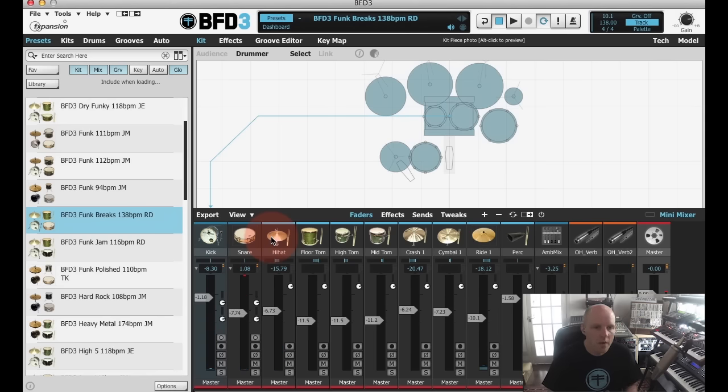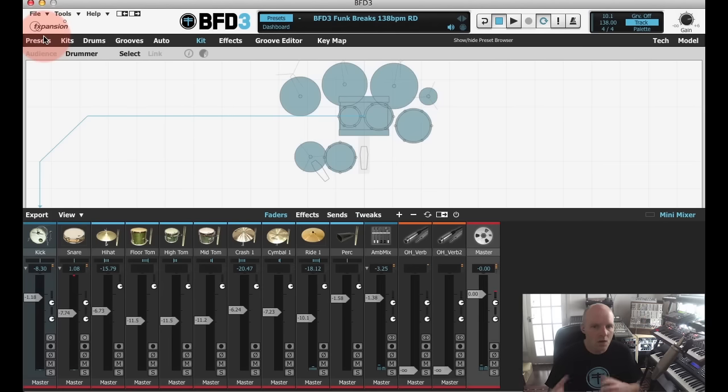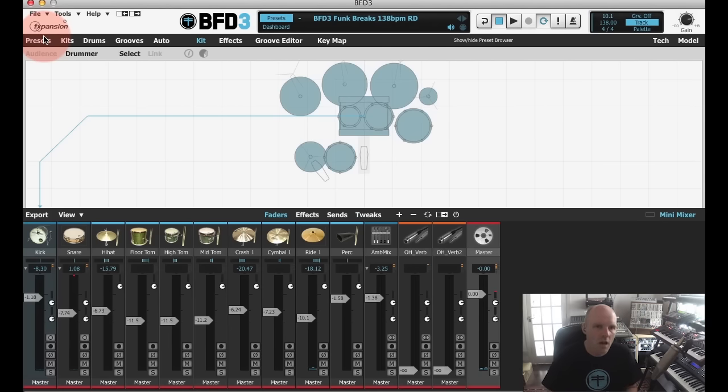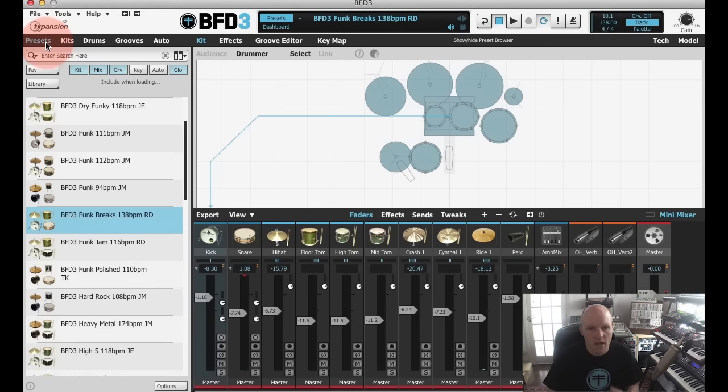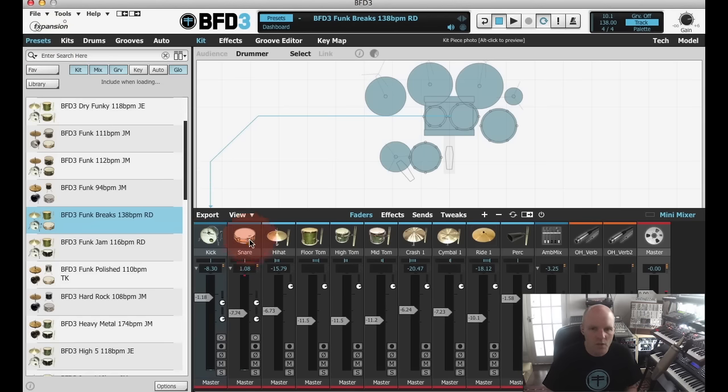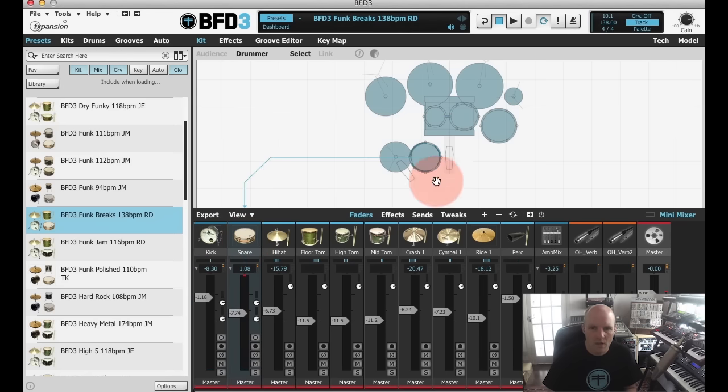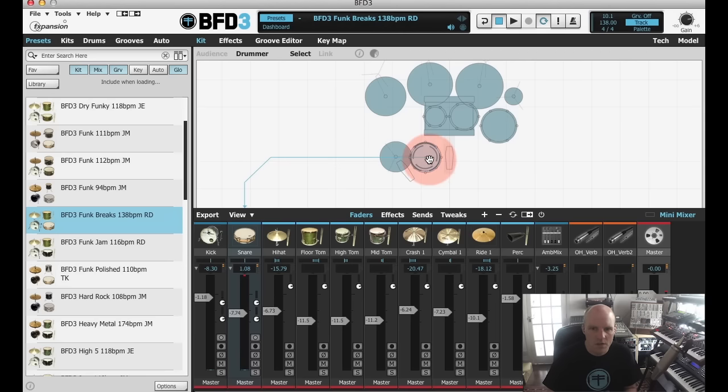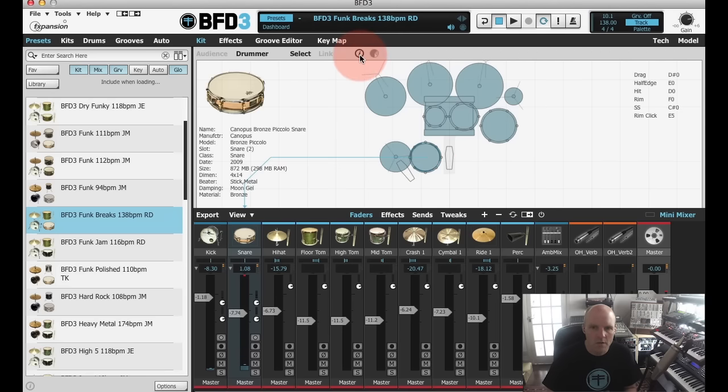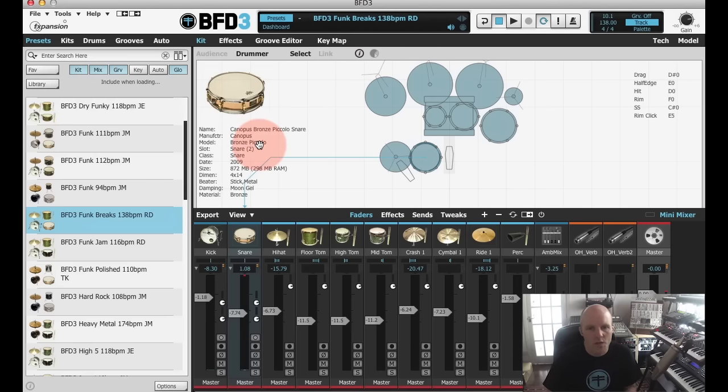At this point I could hide the browser and then start working on my arrangement or working on the mix. But let's say we want to swap out a snare piece for example. I can select the snare channel here and we can see a nice overview of the kit here. The snare channel is obviously there. If I enable this little eye icon it gives me lots of nice information about the current kit piece that's loaded.